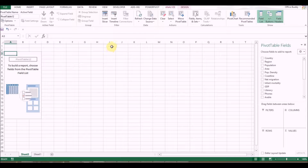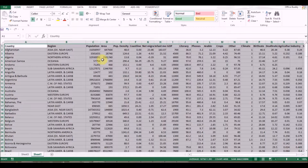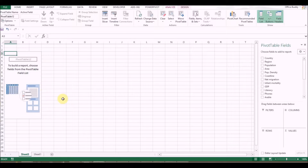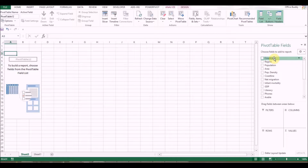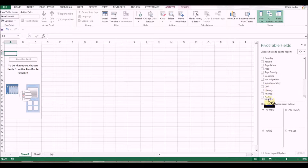Looking at this data set, the first thing I want to do is look at the population by country. Going back to the pivot table sheet, I want to bring the Country field into the Rows section. I'll click Country, hold the left mouse button, and drag it down to the Rows section.